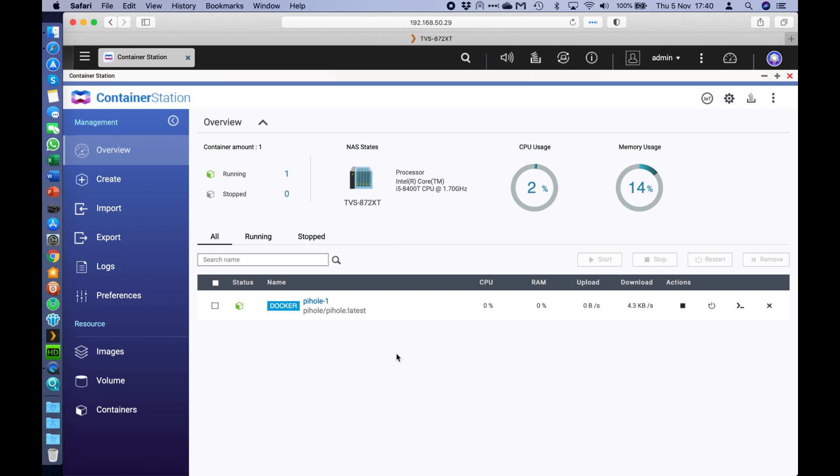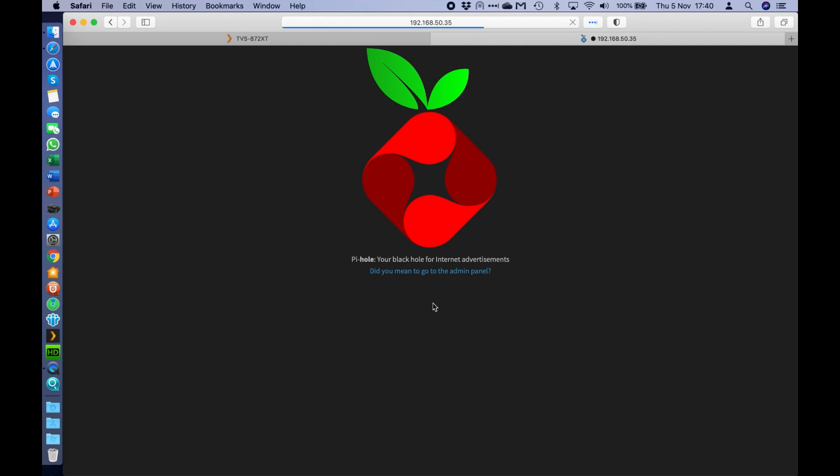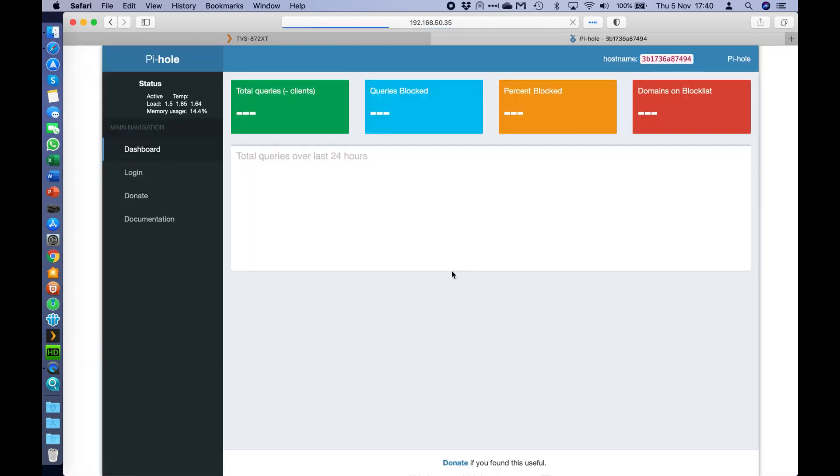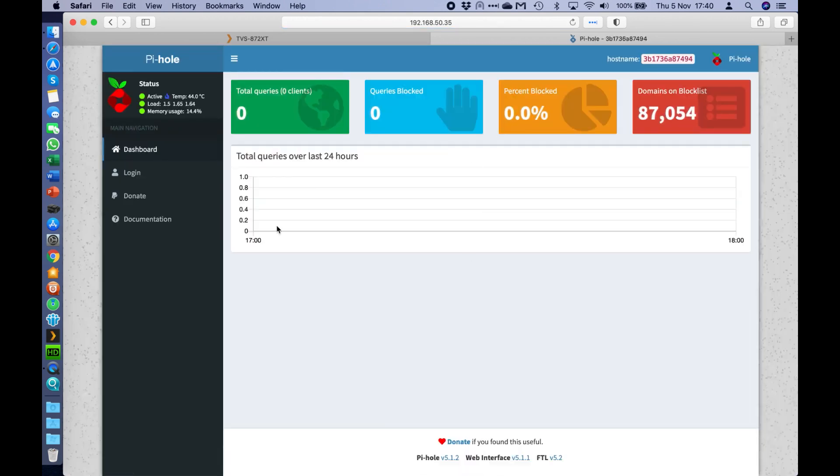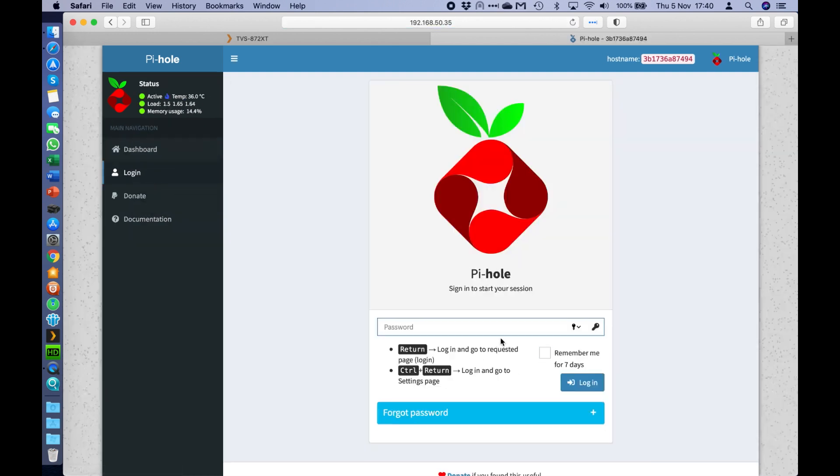So the password that's set is sort of hidden. You don't know what that is by default. So you've got to reset it. So if I was to click here to open the link to go to the interface, it gives you an option. Did you mean to go to the admin panel? I'll click that. So I can't log in here because I don't know what the password actually is to start with.